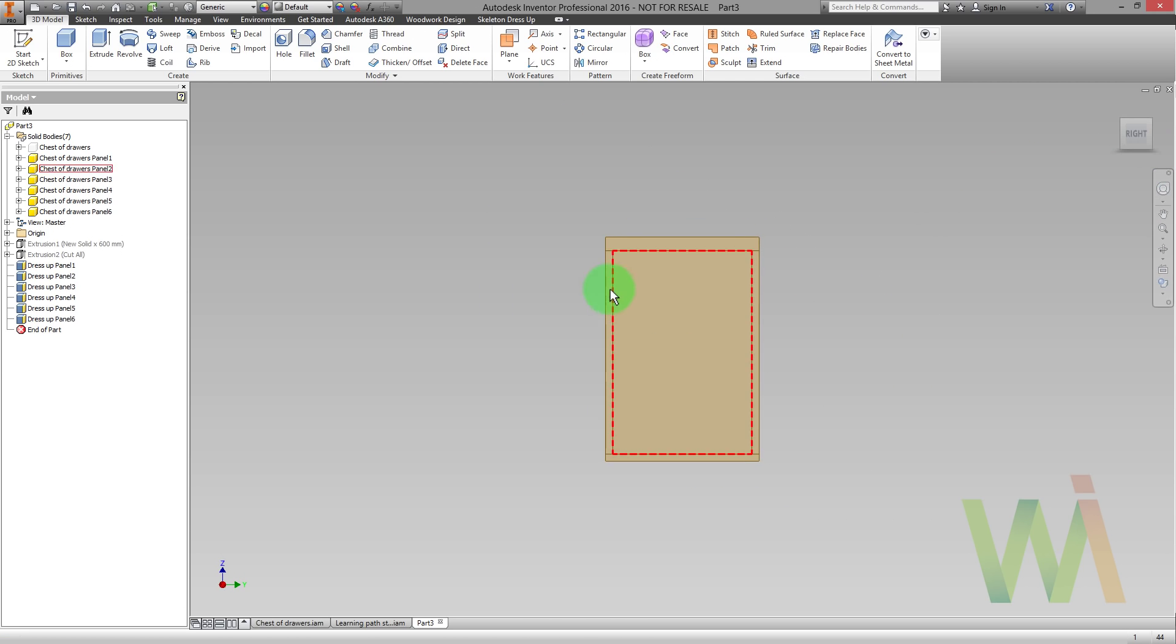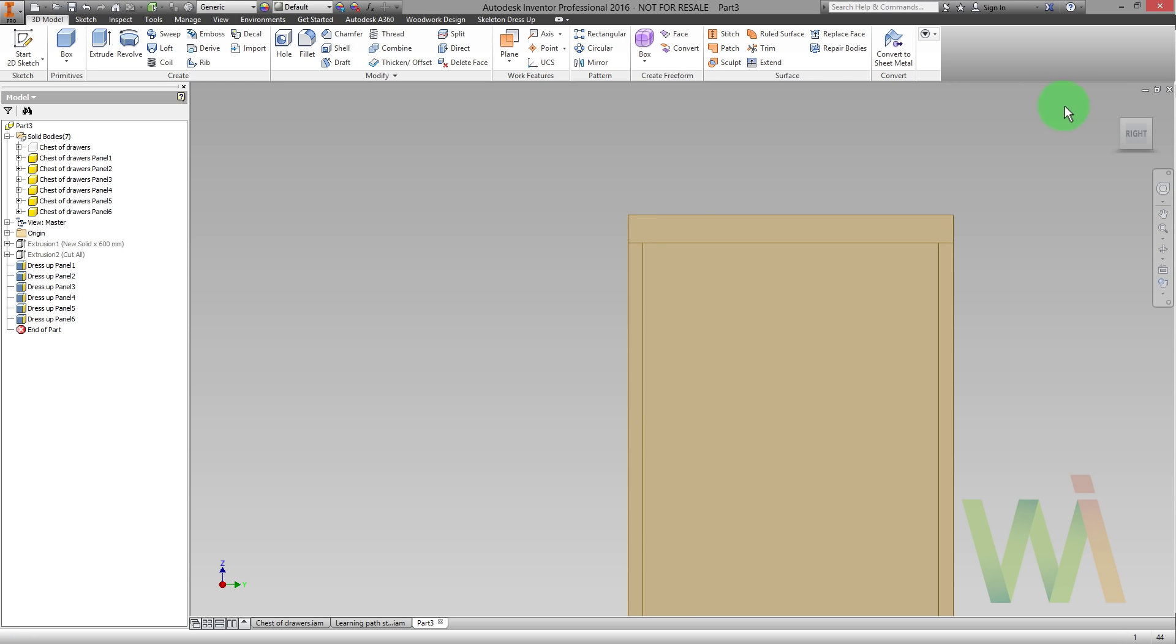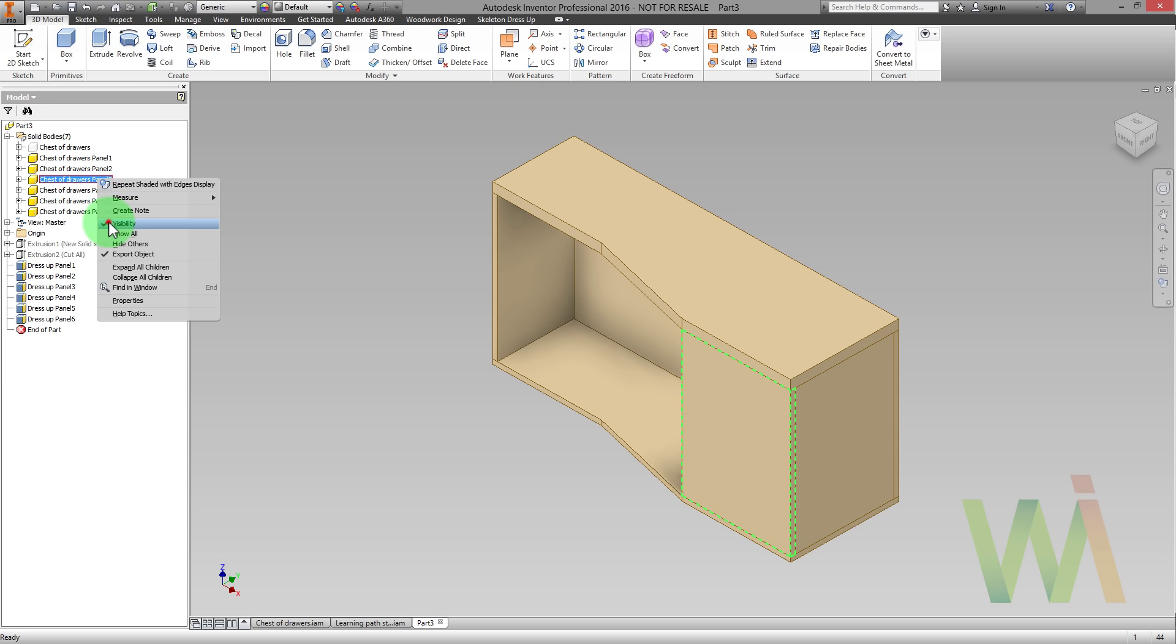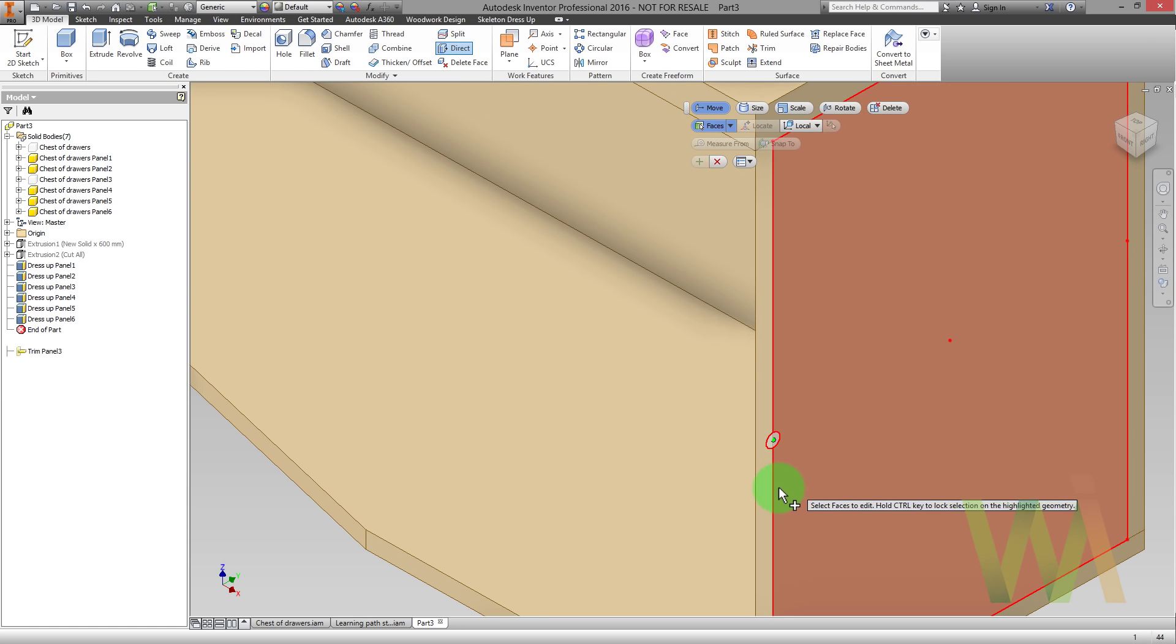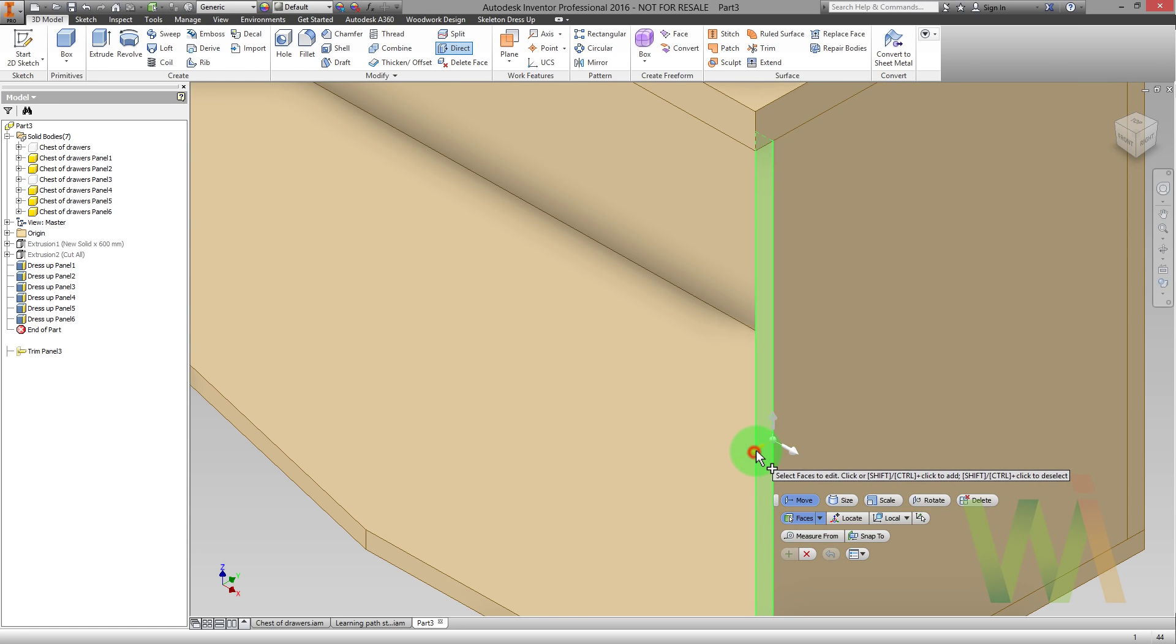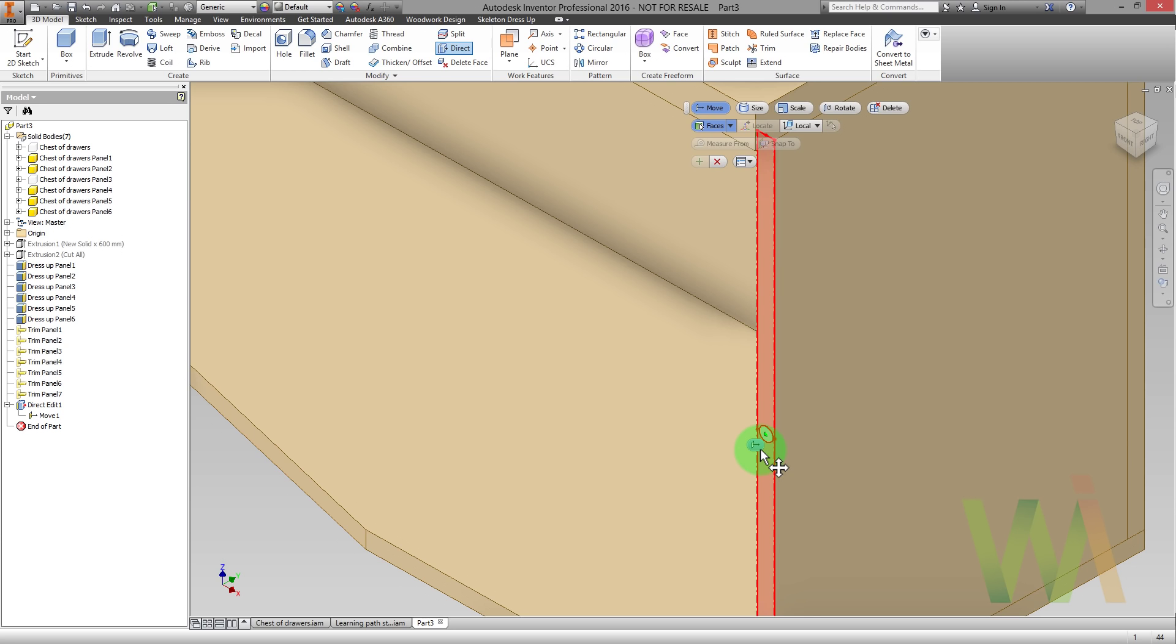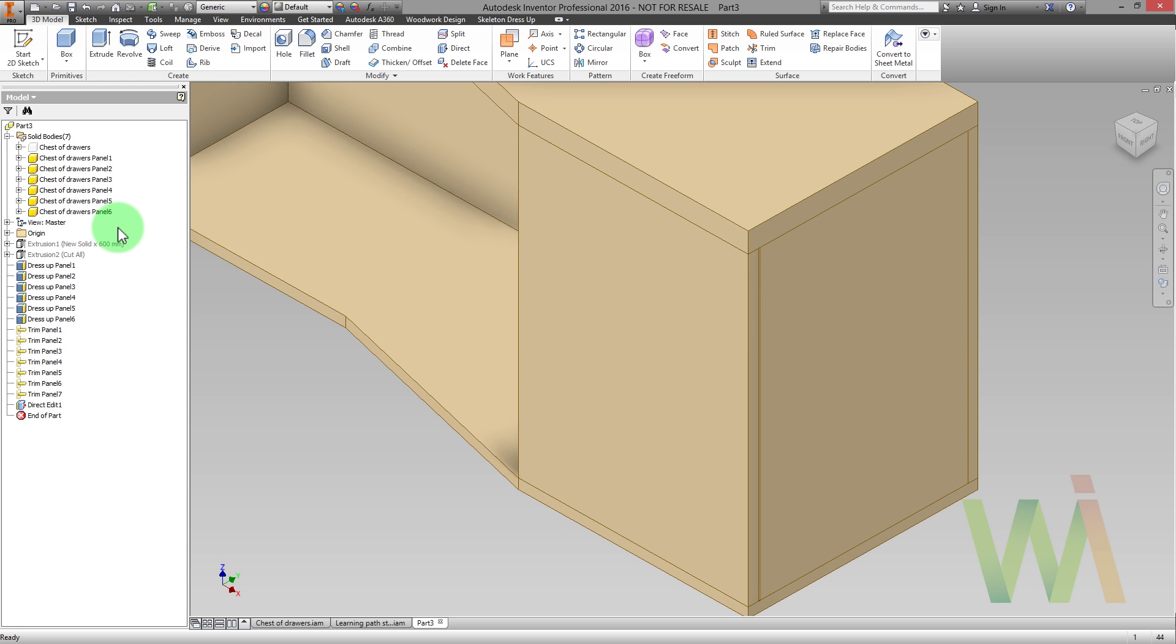For instance there is no spacing between the door panel and the side. We can fix this situation using direct modification. To do this we can temporarily disable the visibility of the door panel. And now let's use the direct modification to move this edge. The distance will be minus two. Now we can make the door panel visible again. And as you can see there is a spacing.